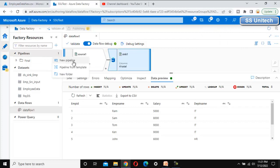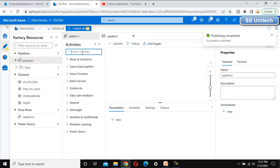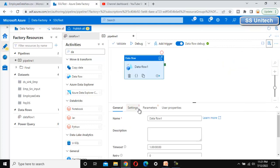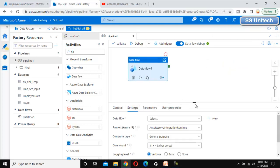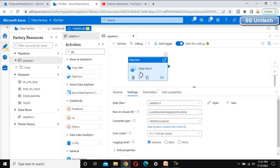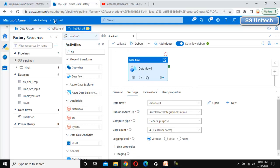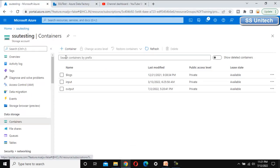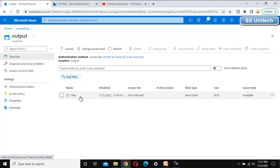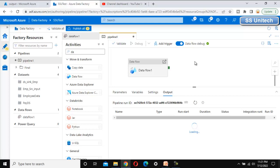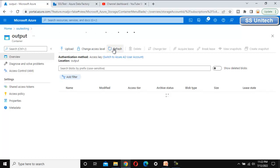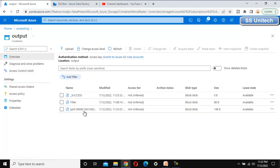We want to execute this using a pipeline. Go here, create a new pipeline, and to execute a data flow we use the Data Flow activity — drag and drop it, then go to Settings and select the data flow. Now execute this. The file should appear in the output folder. We can see one file is in progress — once it finishes, let me refresh the folder and we can see the file is there.